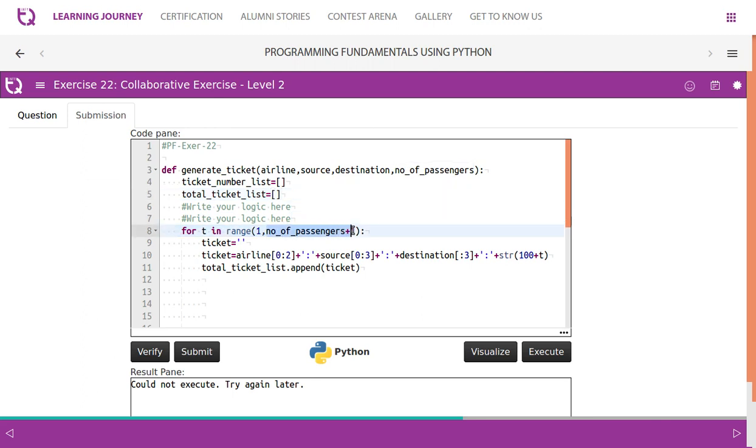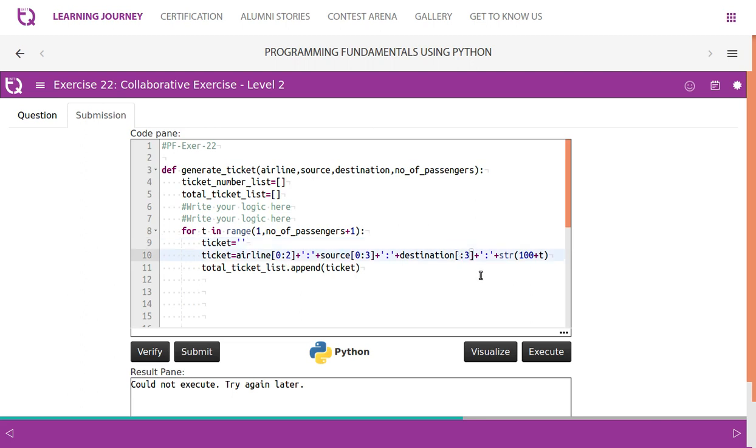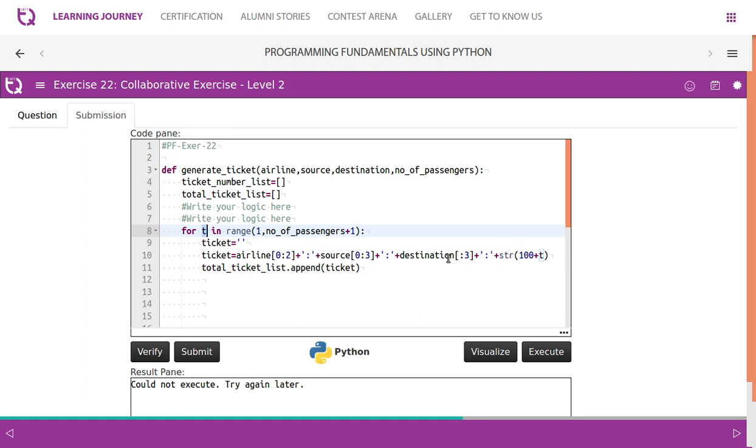So ticket is equal to just an empty string. So now we have taken airline, first two letters. So zero, two, slicing. Then source, first three letters, zero, three. Destination, first three letters. If you do not mention zero, then by default it takes three letters. Then for the number of passengers, so we have taken starting from one. It is in the I. So string of I, because they said we will have to start from 101. So first number starts. So one plus 100, 101, it becomes 101. Then we convert as a string, then add it to the string. Integer cannot be added to the string until unless it is converted.